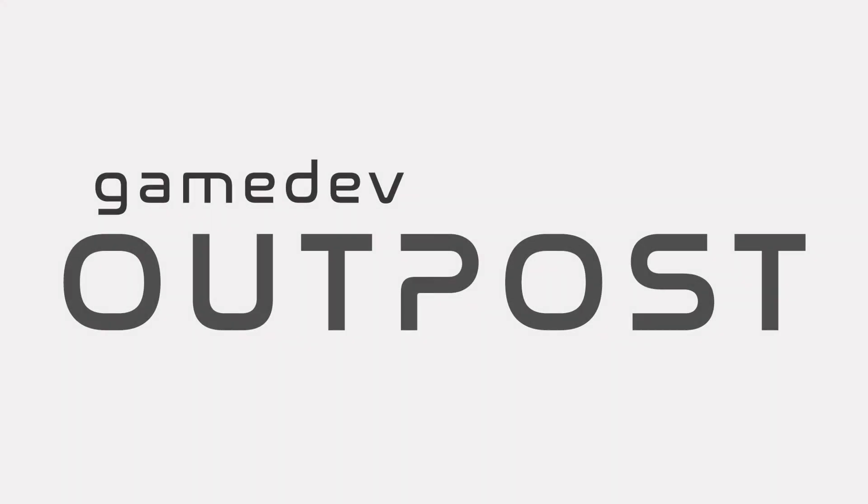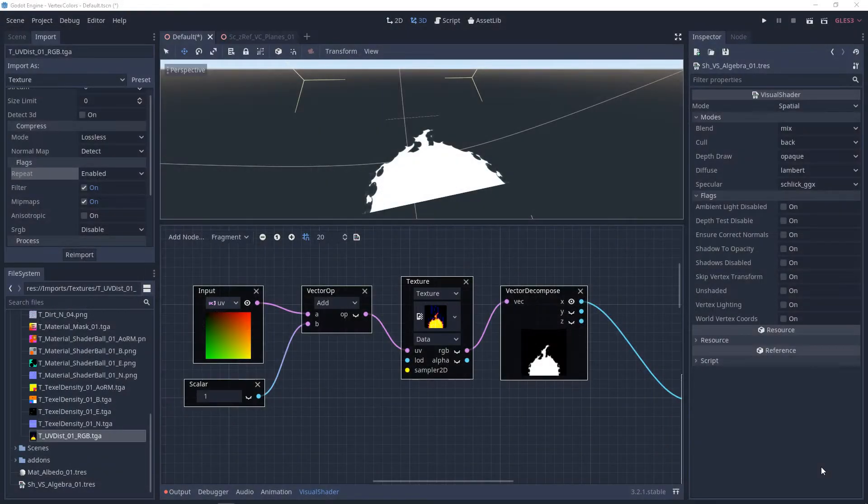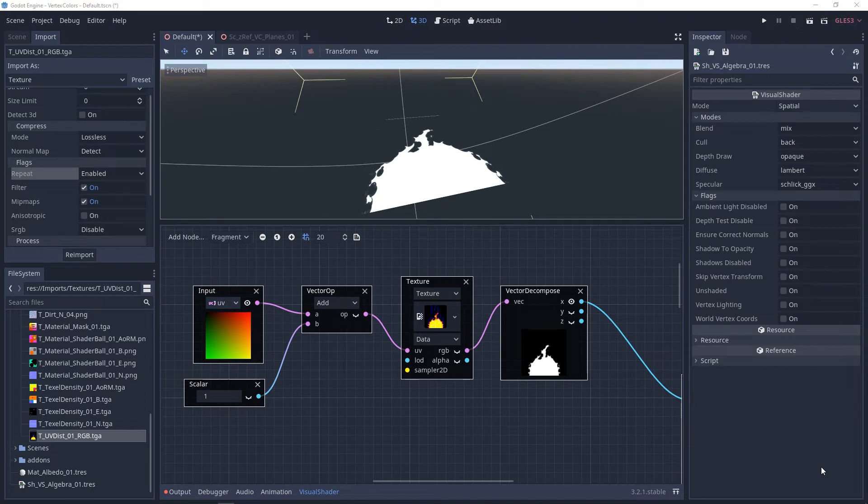Hello and welcome to the Game Dev Outpost. In this video, we'll be talking about visual shaders and UV distortion in Godot 3. If you've watched previous videos on UVs or operators, I recommend that you watch those.